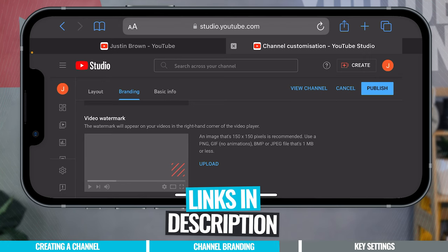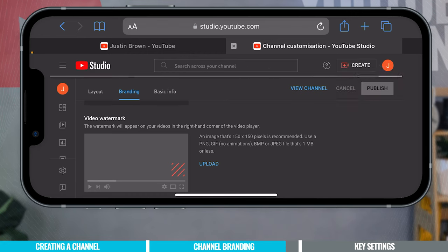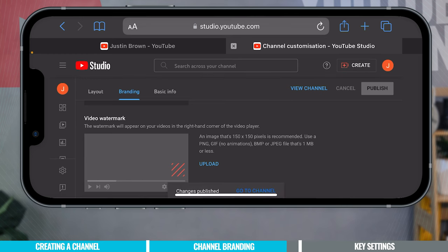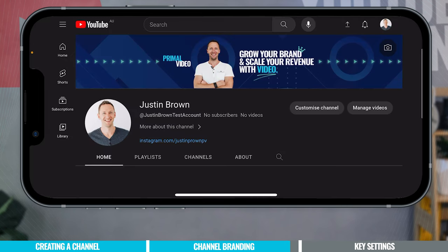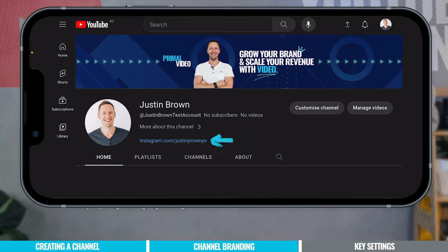Those are the key settings to do for channel setup. Now hit 'Publish' to make sure those settings have been applied — it may take a few seconds to process. If we go to 'View Channel,' we can see the changes have been applied: the profile picture, the channel banner image, the channel link, and any social media links you added.